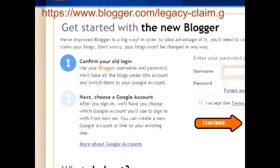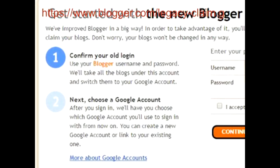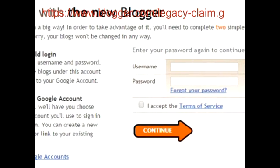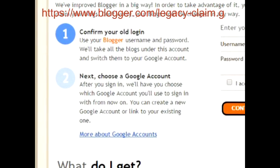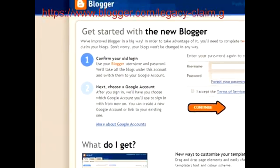Confirm your old login: use your Blogger username and password, and they will take all the blogs under the account and switch them to your Google account. Simple. Once you have entered the password and accepted the terms by checking off right here and you continue, you will be in the second step where you choose the Google account to claim that blog. Now, before we do that, let's assume that you do not remember the password.